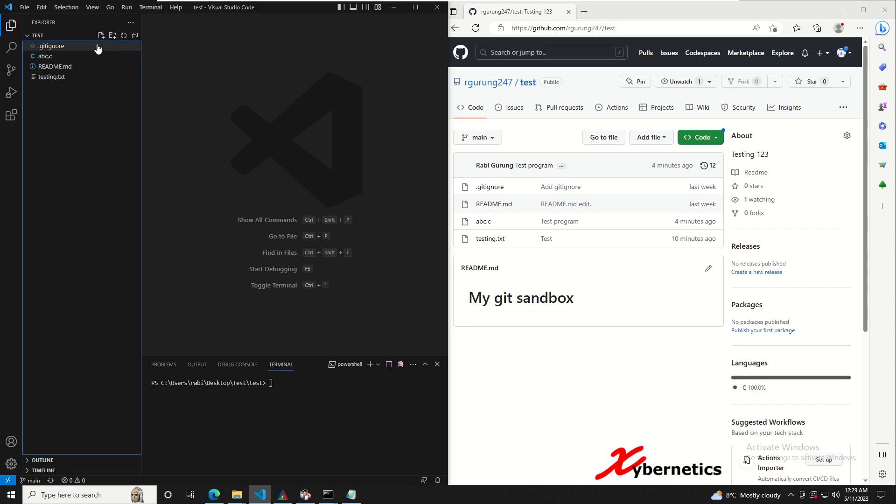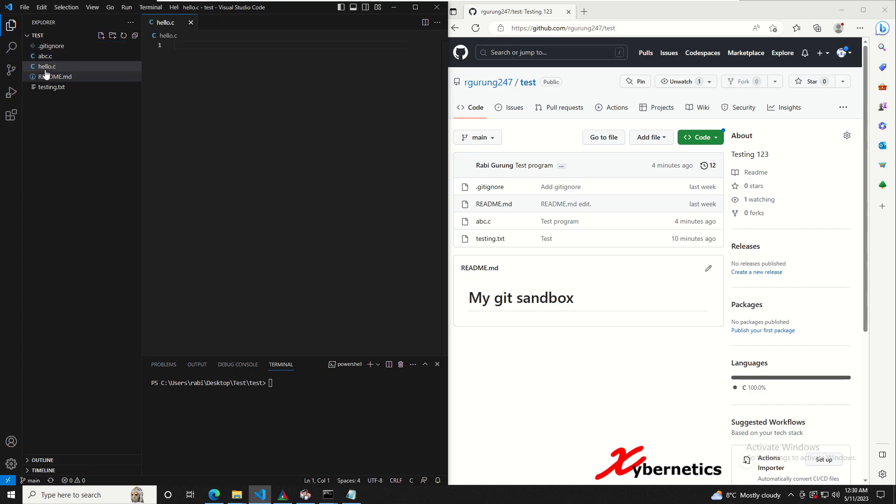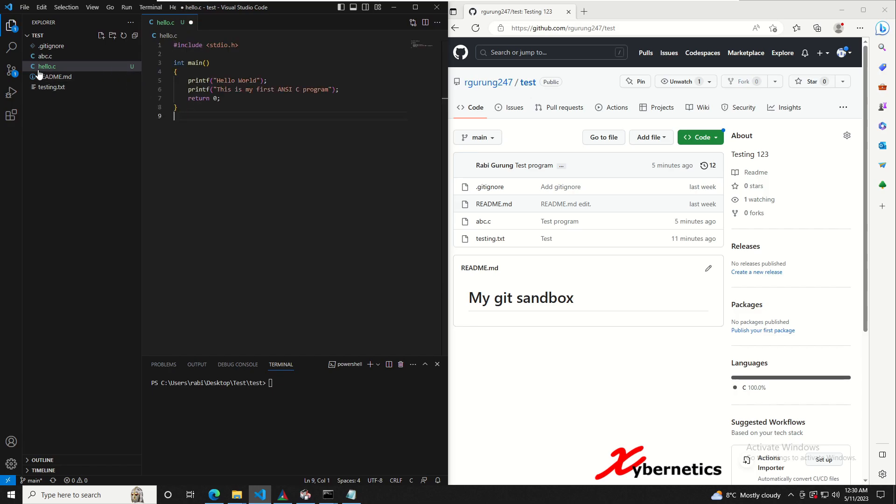I'm gonna add a new file here called hello.c, like this is a c file, and I'm gonna copy a program which I've already prepared a few minutes ago and paste it in here.